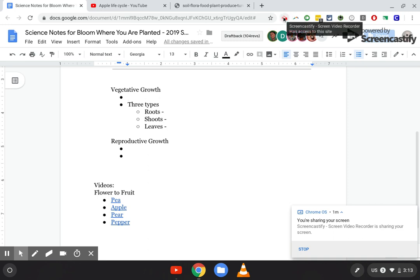When the plant starts making a flower and fruit, that is called reproductive growth. Reproductive growth is growth from a flower and a fruit — when fruit is being formed. Vegetative growth is when the roots are growing. Roots are considered vegetative growth; shoots like the stem, trunk, and branches are vegetative growth; and leaves are vegetative growth. So: roots, shoots, and leaves.